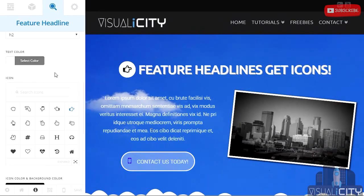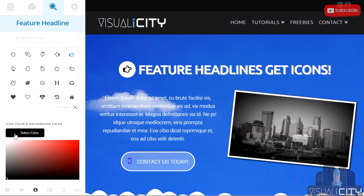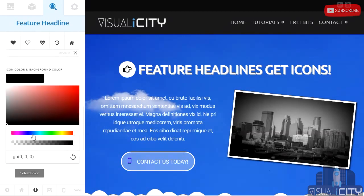What's cool about feature headline is you can change the icon color and the icon's background color, so that's another nice customization that's really easily accessible inside of Cornerstone.